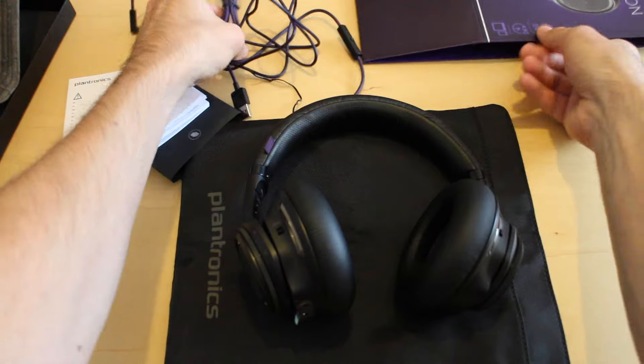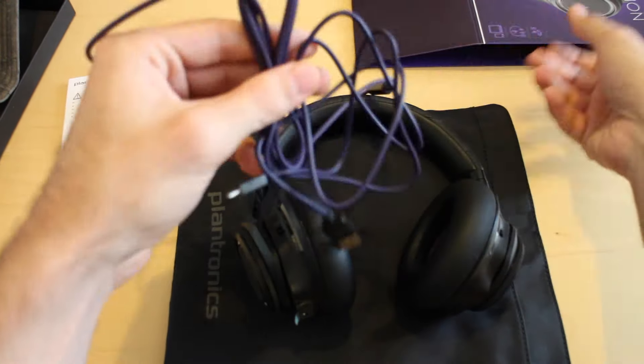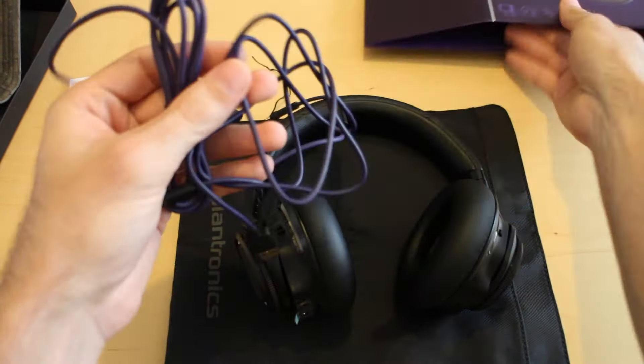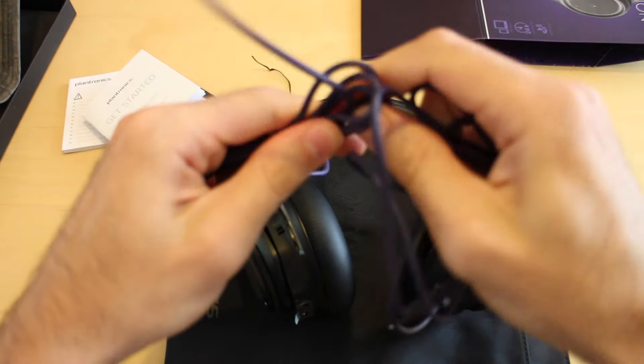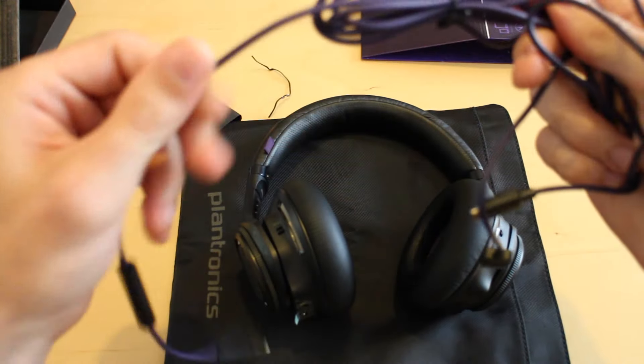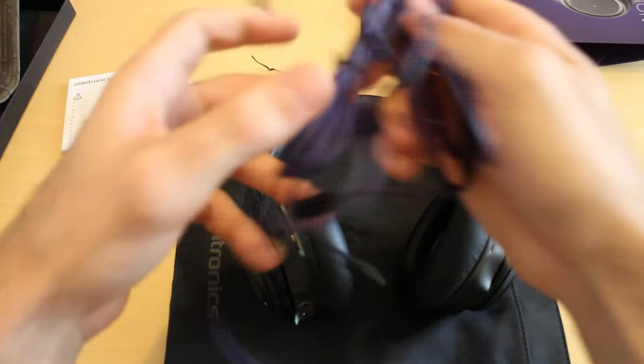It's worth noting that they sort of follow this purple theme throughout. Same color as the packaging. All the cables are nice and sturdy and they're all purple coated.